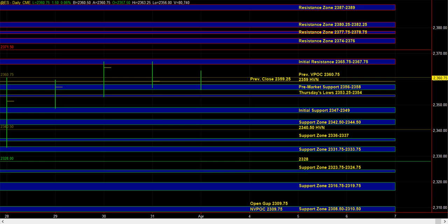But if we can take out initial resistance, that serves as a confirmation that buyers are dominant. And if we can take out Thursday's lows, then that serves as a confirmation that sellers are becoming more dominant on the smaller time frame, and that can lead to 47 to 49, 42.5 to 44.5, and potentially even lower.